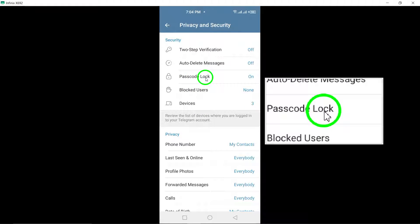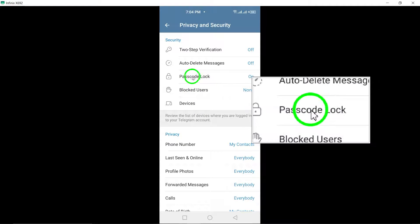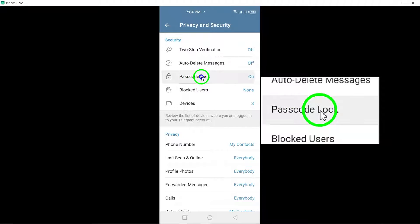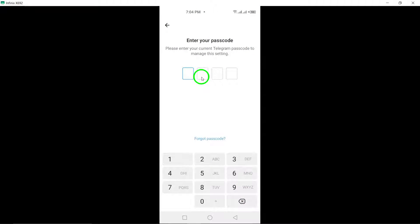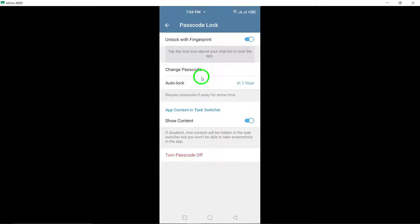Under the Security subheading, you'll see an option for Passcode Lock. Tap on it to access the settings.